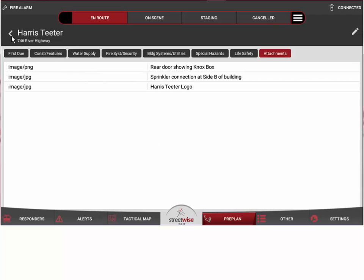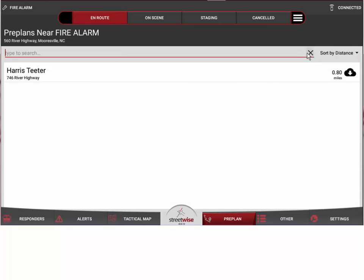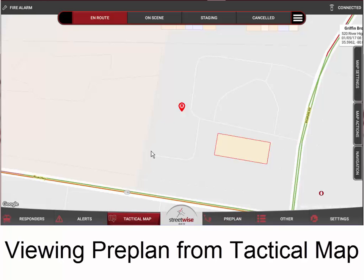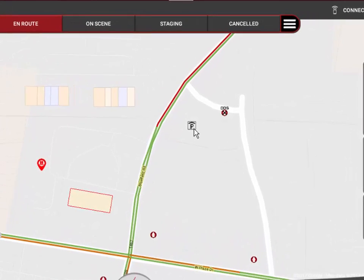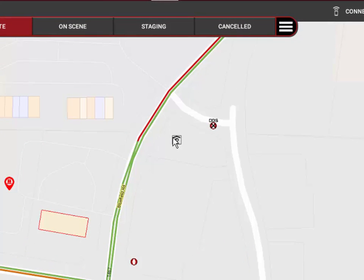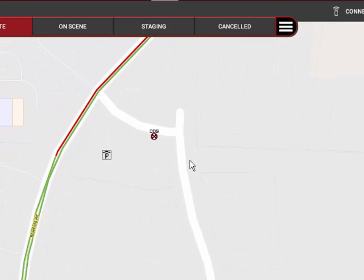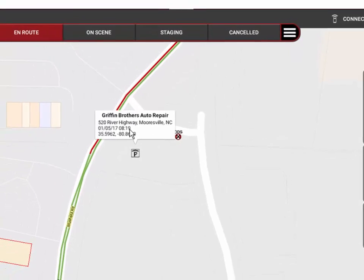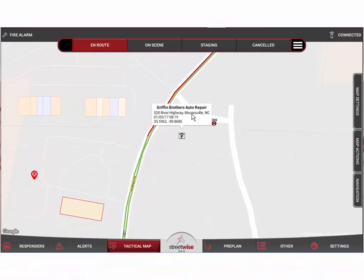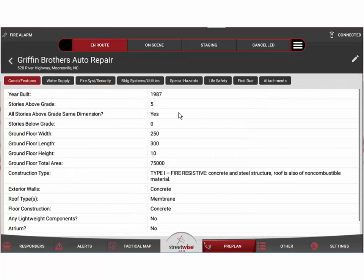There's one other way to view a pre-plan. Going back to the tactical map and zooming out, you can see pre-plan icons — a small 'P' with a little roof over it, like a house icon with a P in it — indicating that there's a pre-plan for that particular location. Anytime you see a pre-plan point on the map, you can click on it to see what pre-plan it is. Here we see Griffin Brothers Auto Repair. To open that pre-plan directly from the tactical map, simply click anywhere in the box and it will open directly to that pre-plan's detail view.